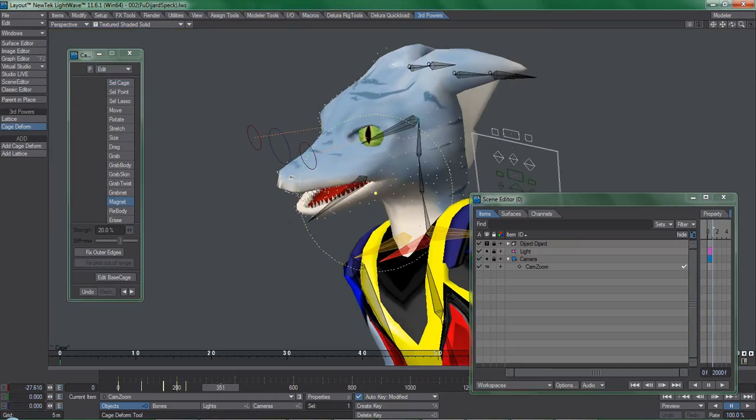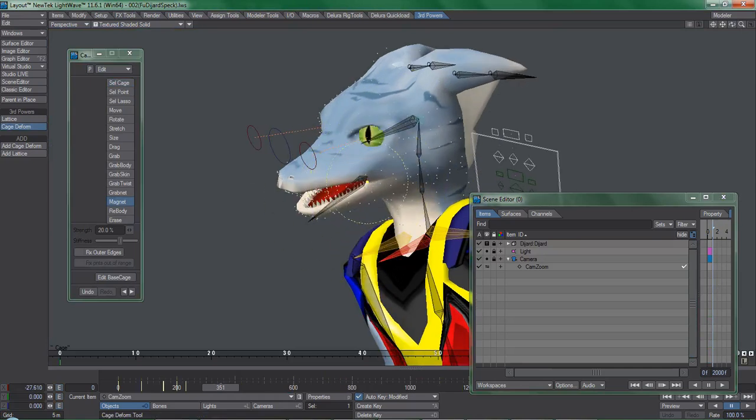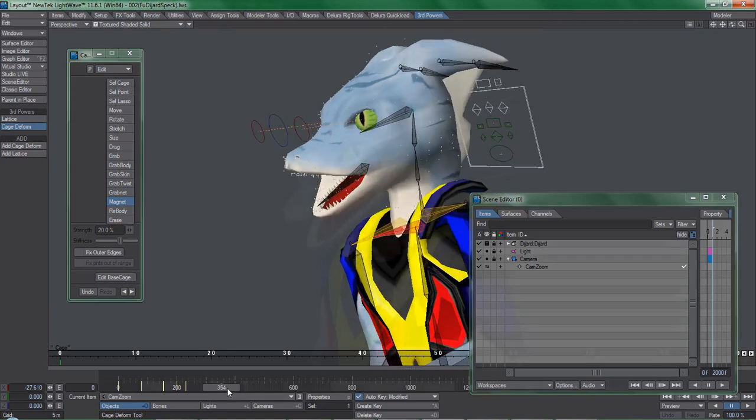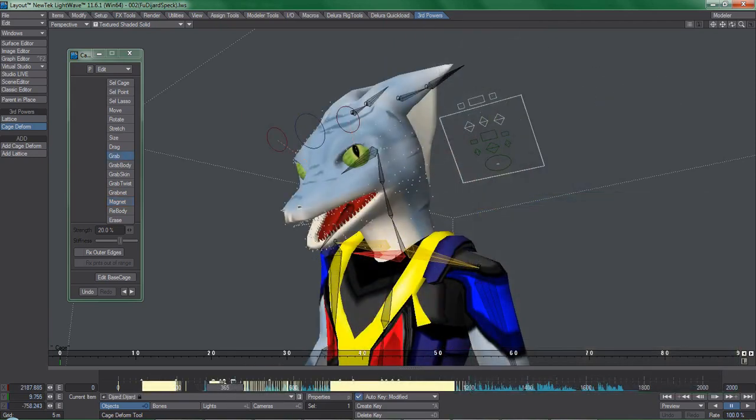This can be fixed by deleting everything but the character and any other needed elements. Cool. This is way more workable. Now I can save this as a separate scene and make whatever edits I want with real-time playback.